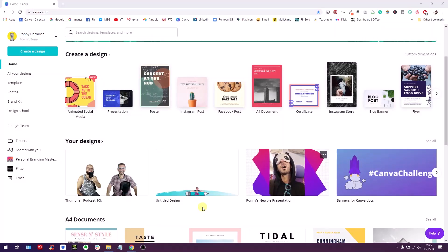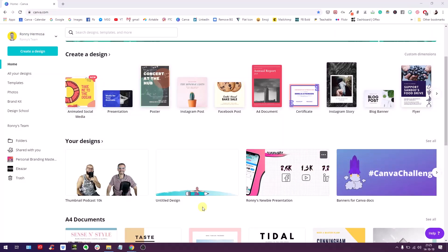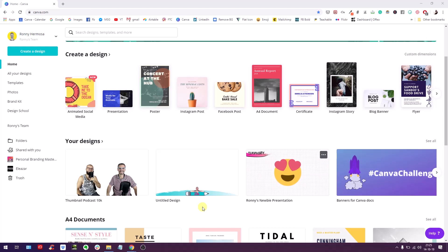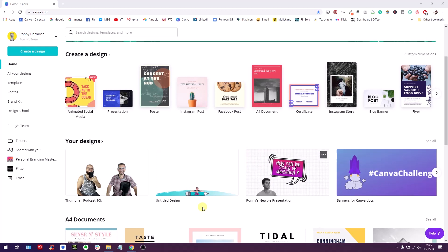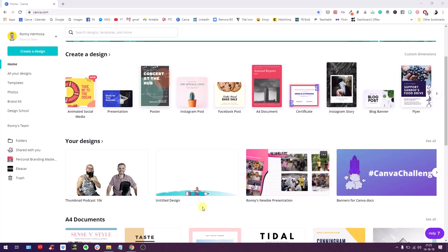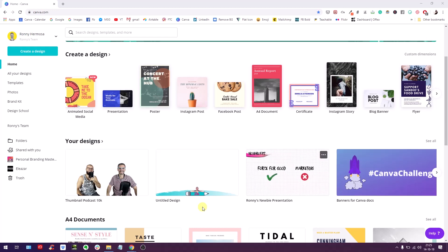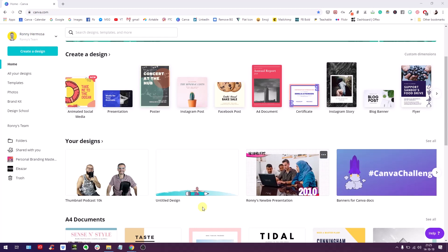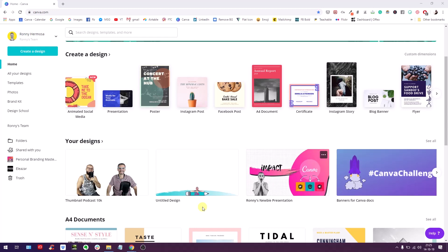What is up everybody, this is Ronnie, your go-to instructor if you want to learn how to design with Canva. Today I'm back with a new tutorial. In this tutorial we are going to learn how to design multi-color lines and frames.